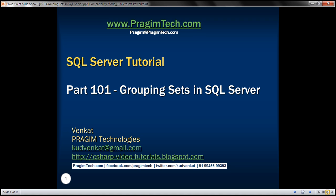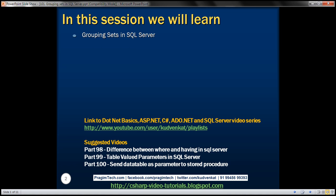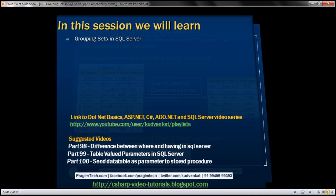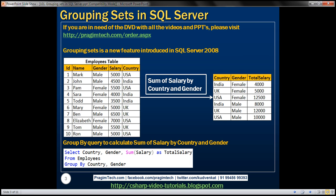This is part 101 of the SQL Server tutorial. In this video, we'll discuss grouping sets in SQL Server. Grouping sets is a new feature introduced in SQL Server 2008. Let's understand grouping sets with an example.